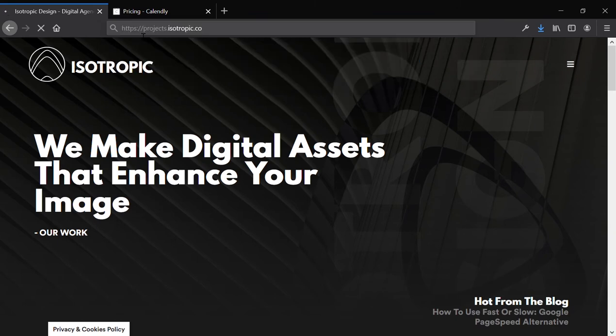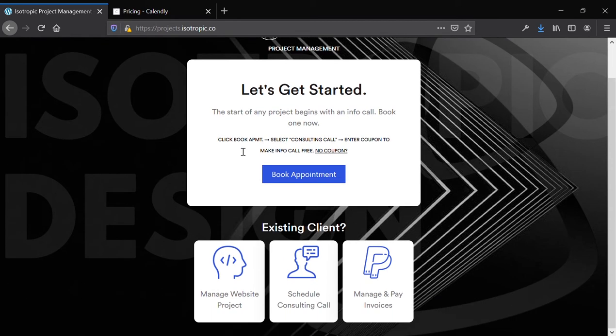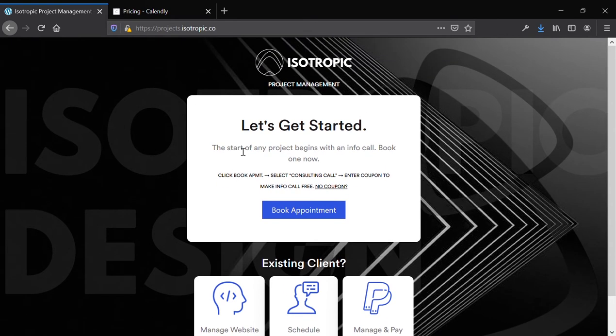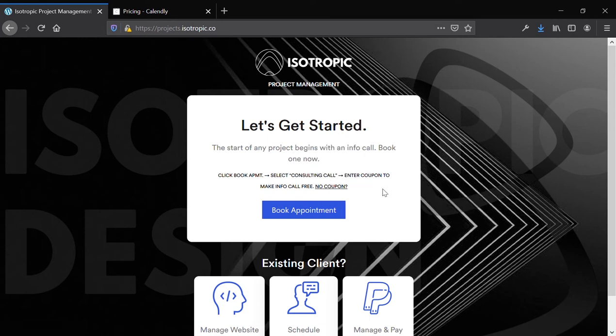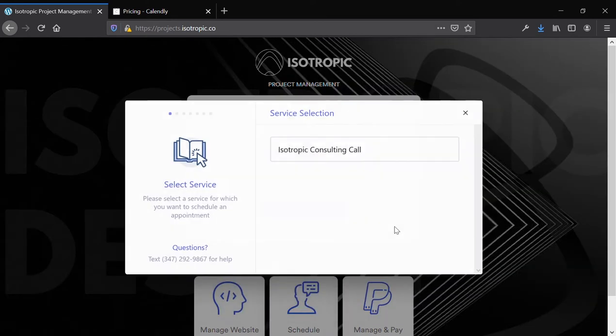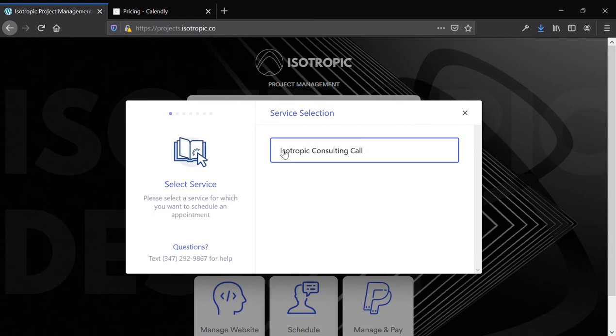So I'm going to show you the front-end of it, and then I'm going to go into the back-end of it and show you how it works. So we use this as a booking system for consultation calls with our agency. If you head over to projects.isotropic.co, you can actually test this functionality out yourself. So if you click Book Appointment, the interface for this plugin will pop up.